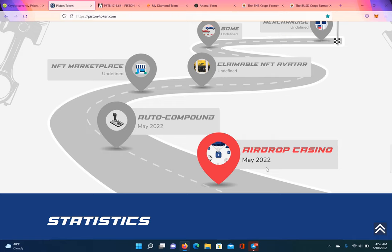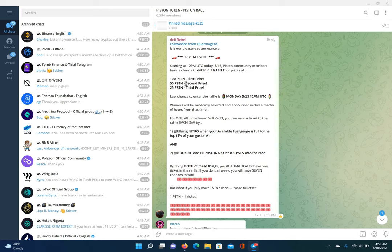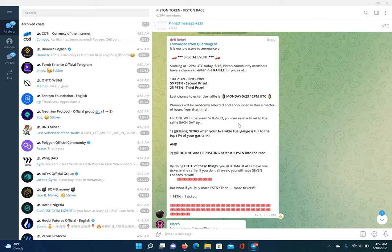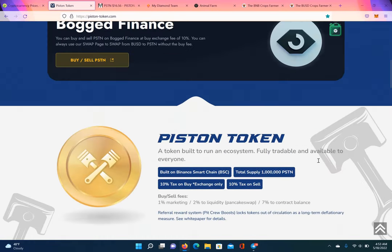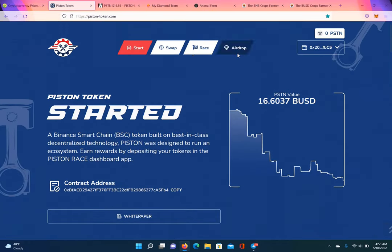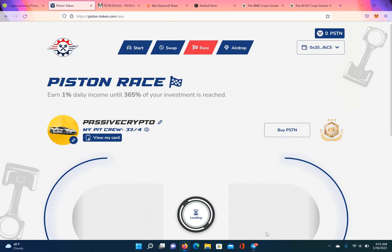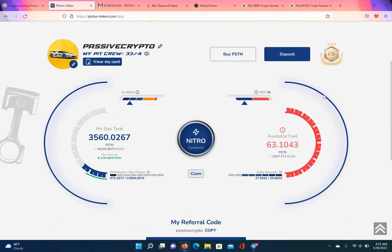So, they got an airdrop casino coming up. This is basically an airdrop feature, a special airdrop feature that's coming up in May. They got auto compounding. And guess what? They got a raffle going right now. It started on the 16th. You can win 100 pistons, 50 pistons, and 25 pistons for first, second, and third place. So, all you gotta do is basically wait till your gas tank is full. So, let me go to my gas tank. I'll show you guys this. So, this is the gas tank right here. So, you basically wait till it's full. Which, it'll be full once it reach your daily reward amount. And then you just compound it. You compound that, and then you go over to the swap.